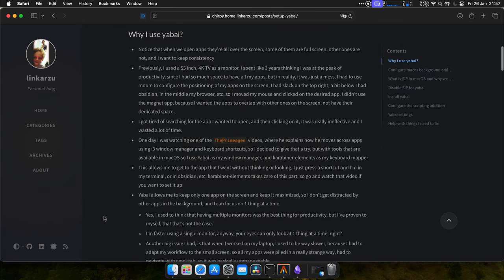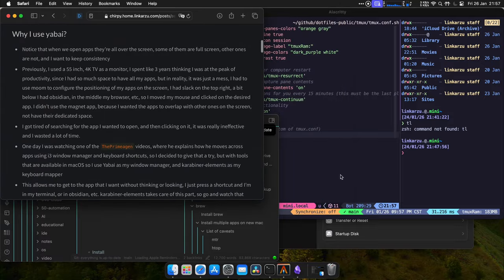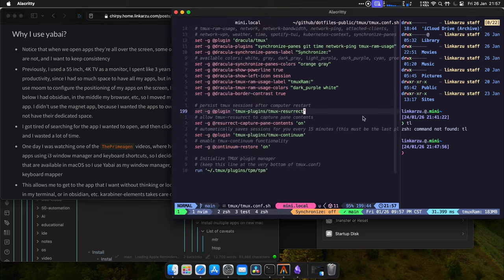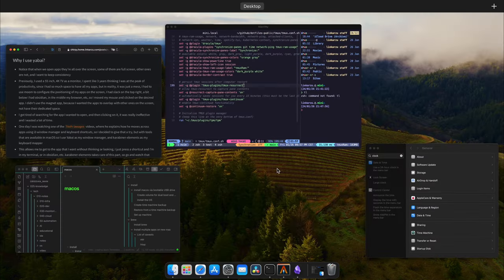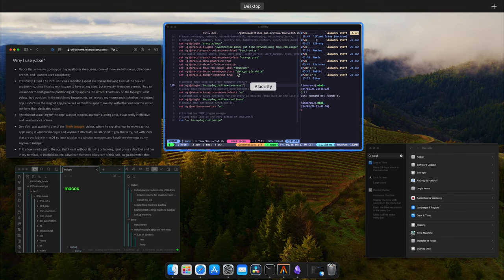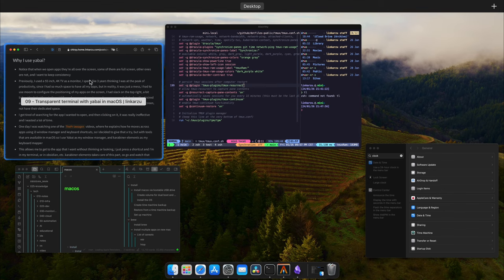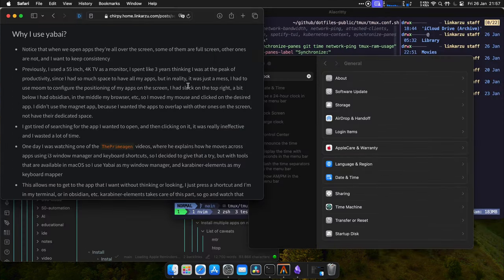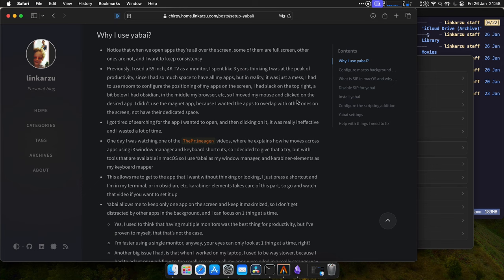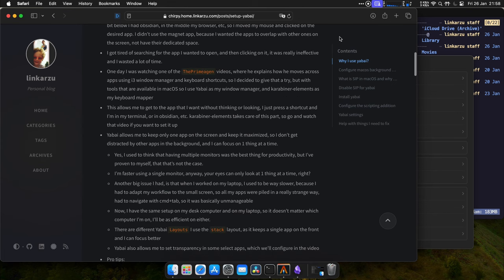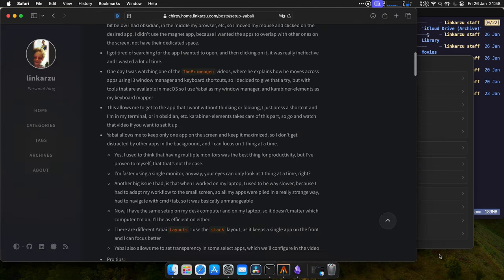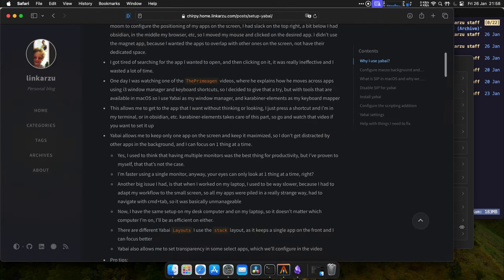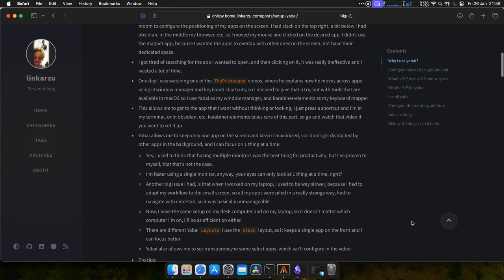So why do I use Yabai? If I open my apps, they're usually all over the place. As you can see here, it's not organized. Even if I use this thing in macOS, it's nice to be able to see my windows, but I still have a mess here. If you want to read more on the reasons, you can go to this page. But basically I like to keep one app on the screen at a time. That allows me to stay focused on what I'm doing and I don't get distracted by anything else in the background.